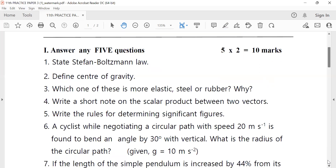Fourth one: write a short note on the scalar product between two vectors, and the vector product between two vectors. This is the scalar product. Practice paper one and two: write the rules for determining significant figures.